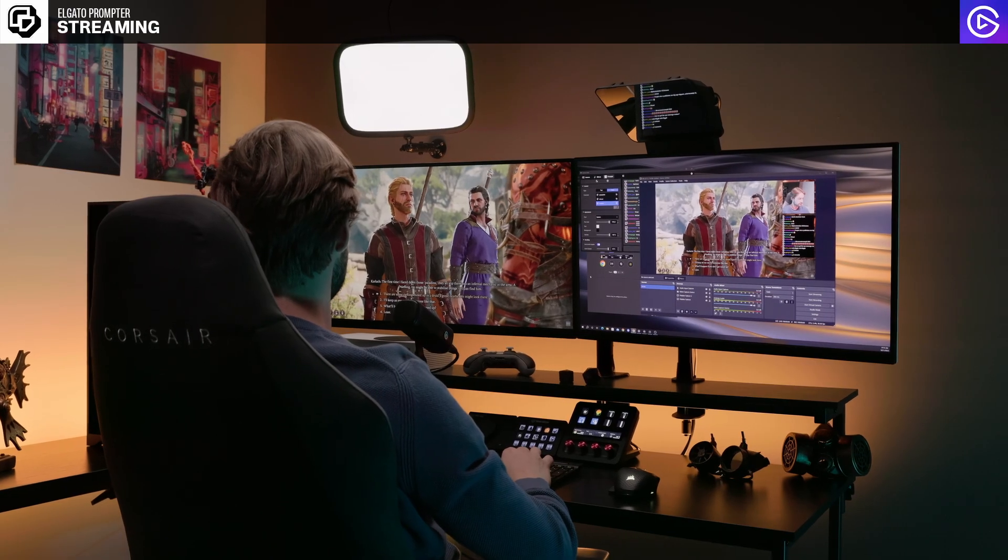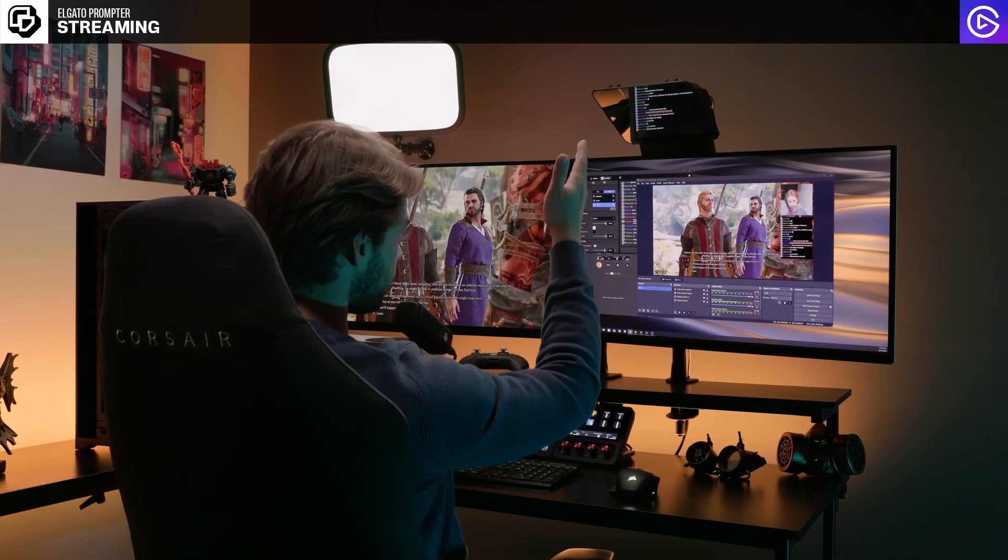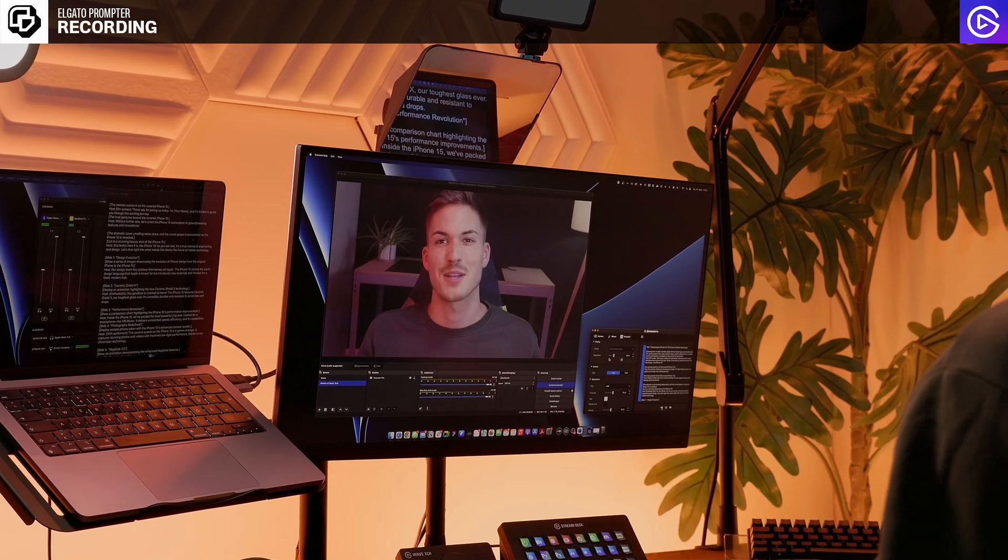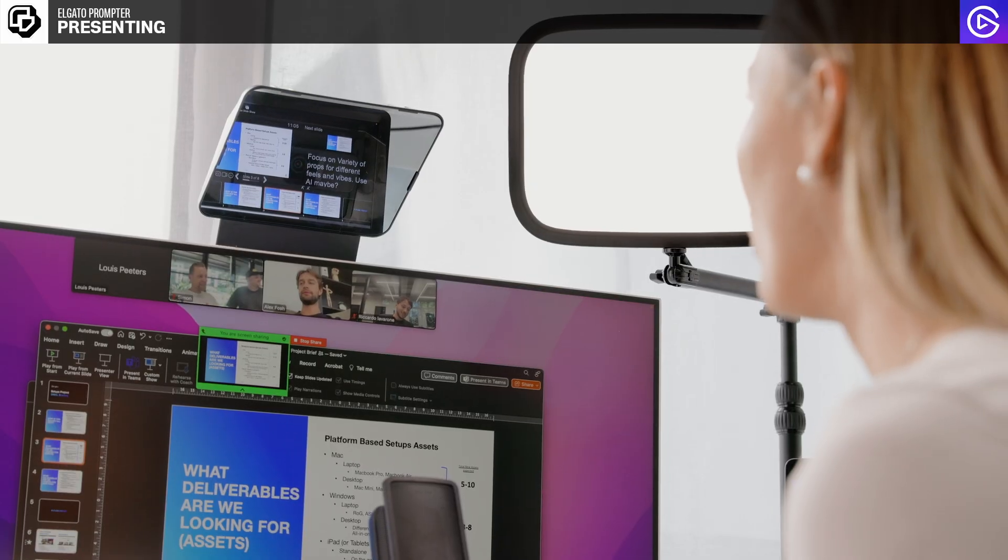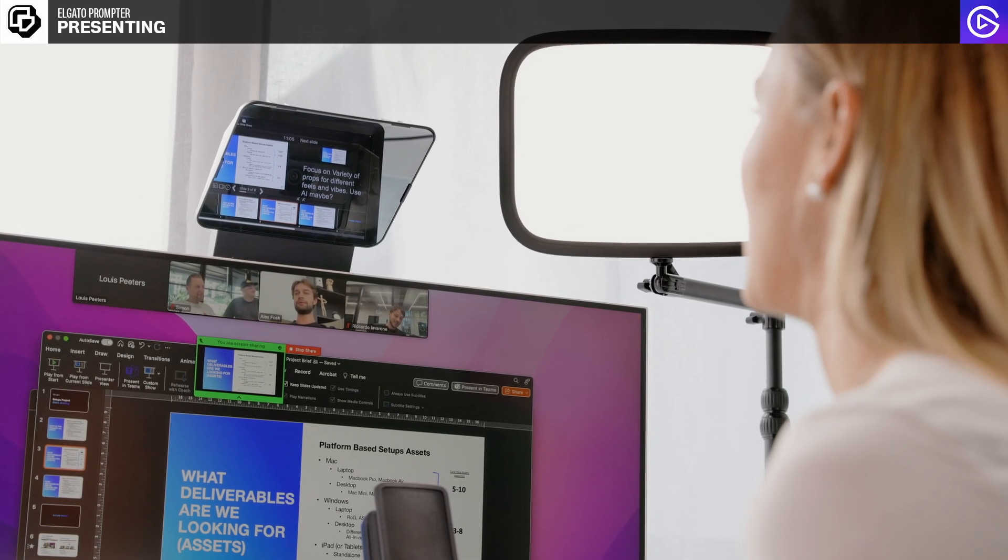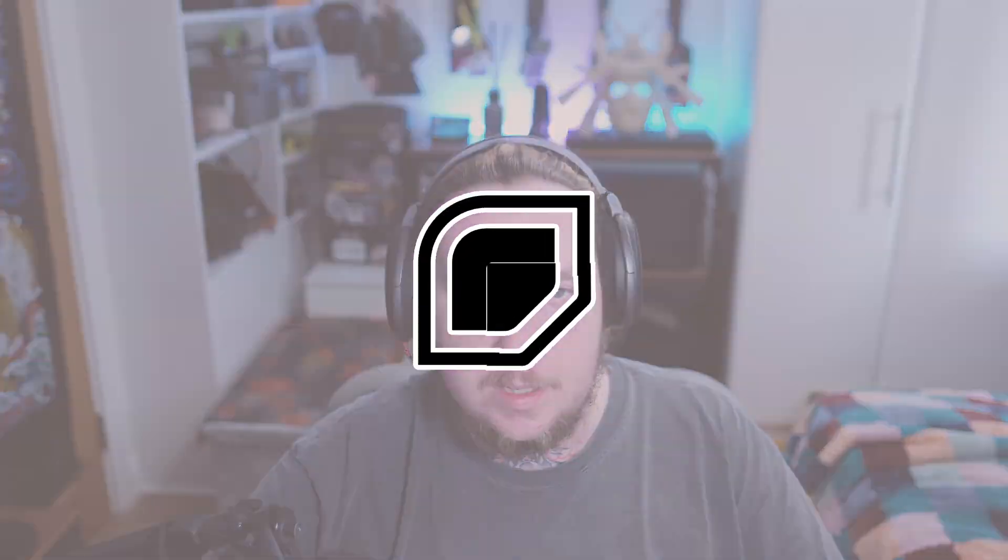Welcome back to another video where this time I'm checking out the Elgato prompter to see how it holds up for streaming, content creation and remote broadcasts. I'll walk through setting it up, showcasing what it does and integrating it into the Elgato software for ease of use.